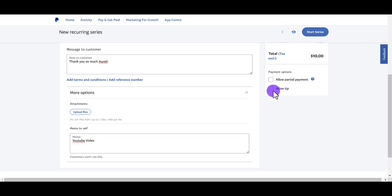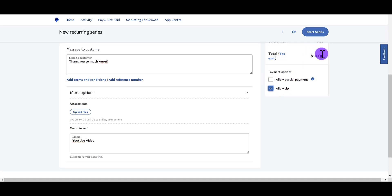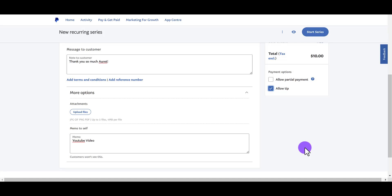You also always want to click allow tip because you'd be surprised. I just check that off and I send that off to people. And there have been many times where we have gotten extra tips from people and I never said anything. I just had that function on. You can also allow partial payment. I won't be doing that for this one because it's only $10. But let's say the amount is bigger, like $1,000, $5,000. Some of our clients want to do partial payments instead of paying for the whole thing.